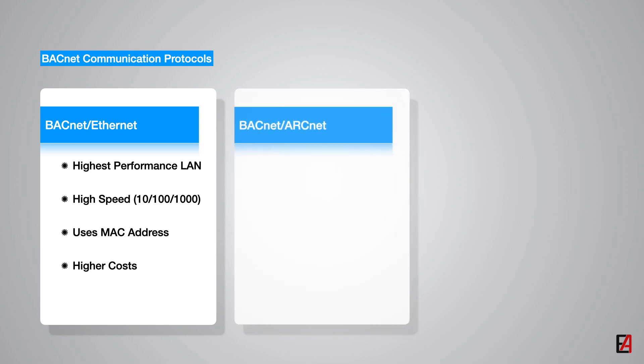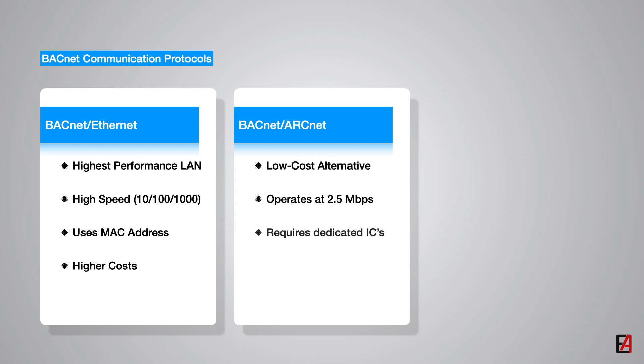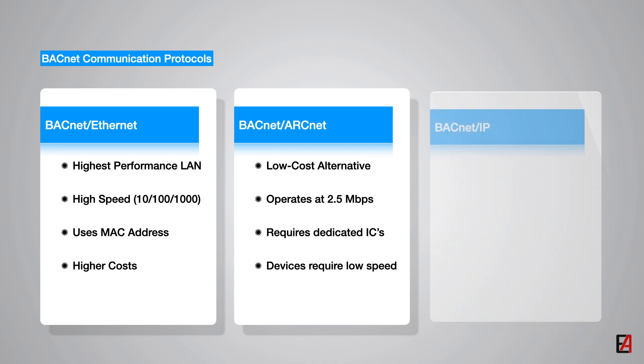The second alternative is the ARCNET. ARCNET is a low cost alternative which operates at a speed of 2.5 megabytes per second. ARCNET requires dedicated communication chips. ARCNET is used in applications where the device requires low speed for communication.